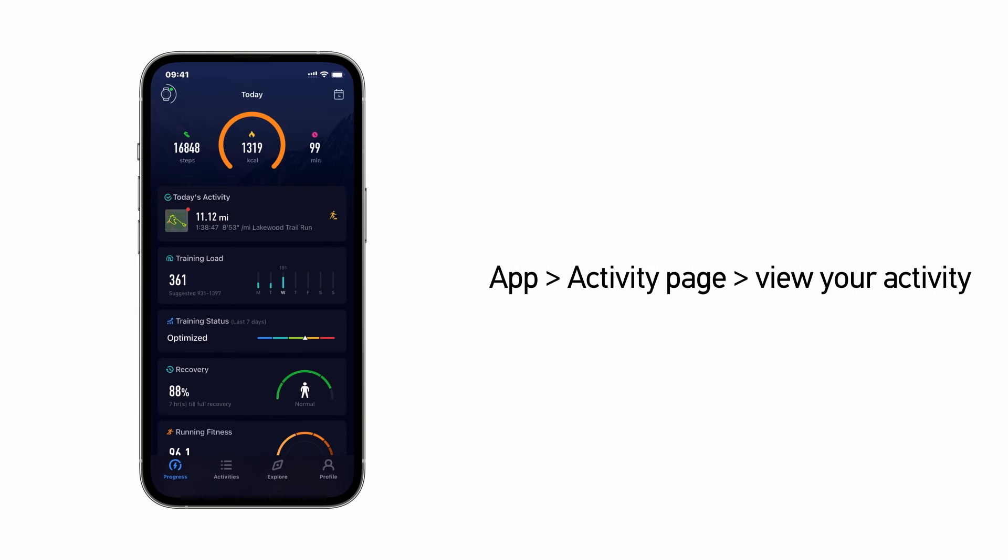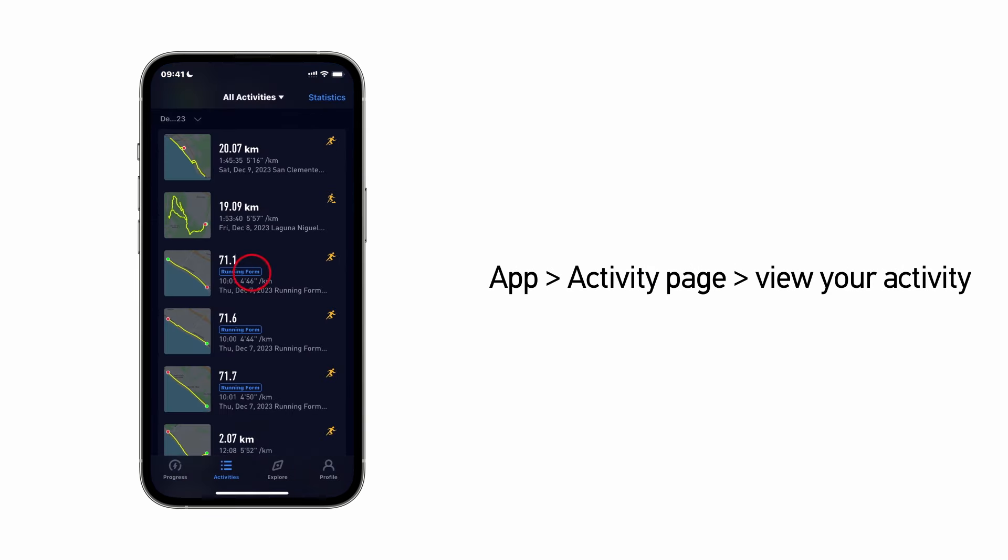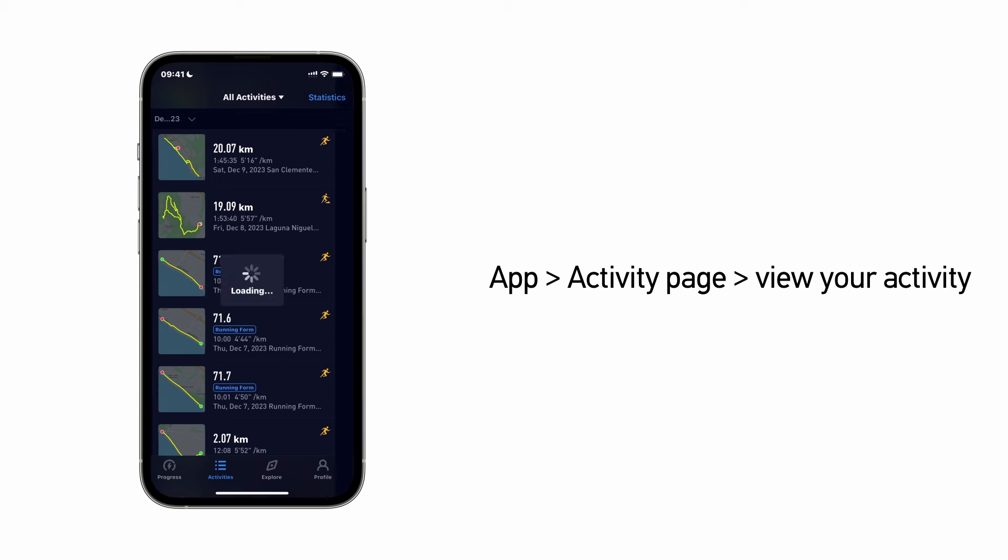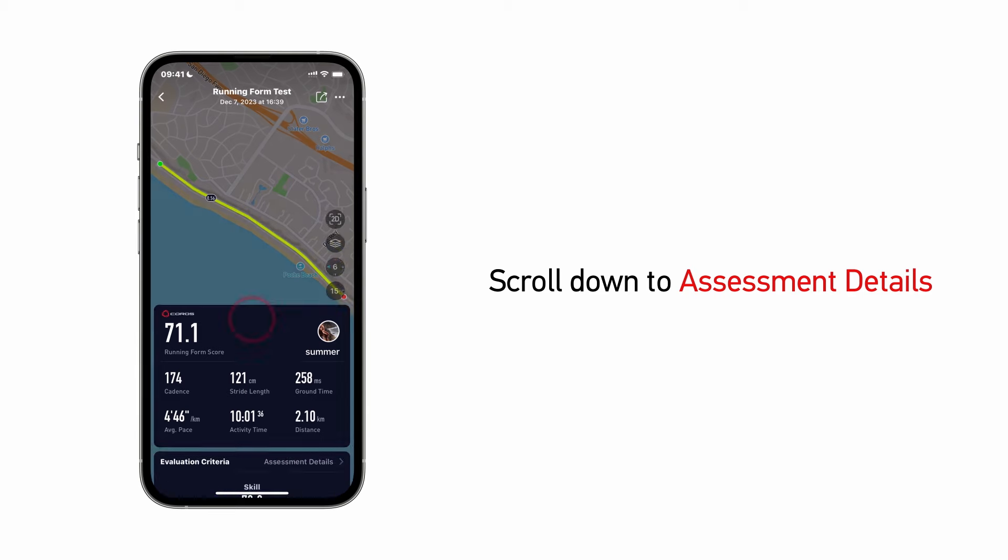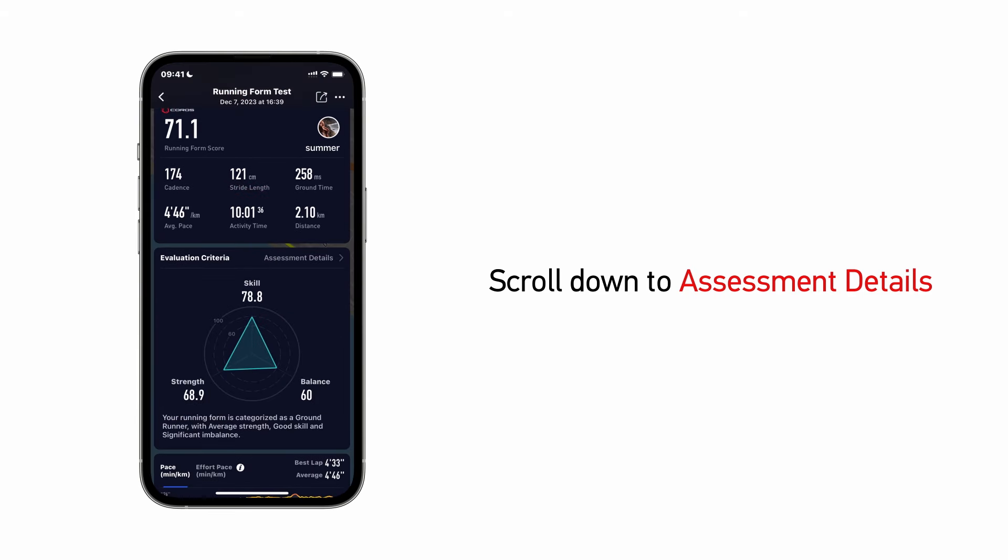Open the Activity Summary. Then scroll down to the Evaluation Criteria. Click on Assessment Details to view the analysis.